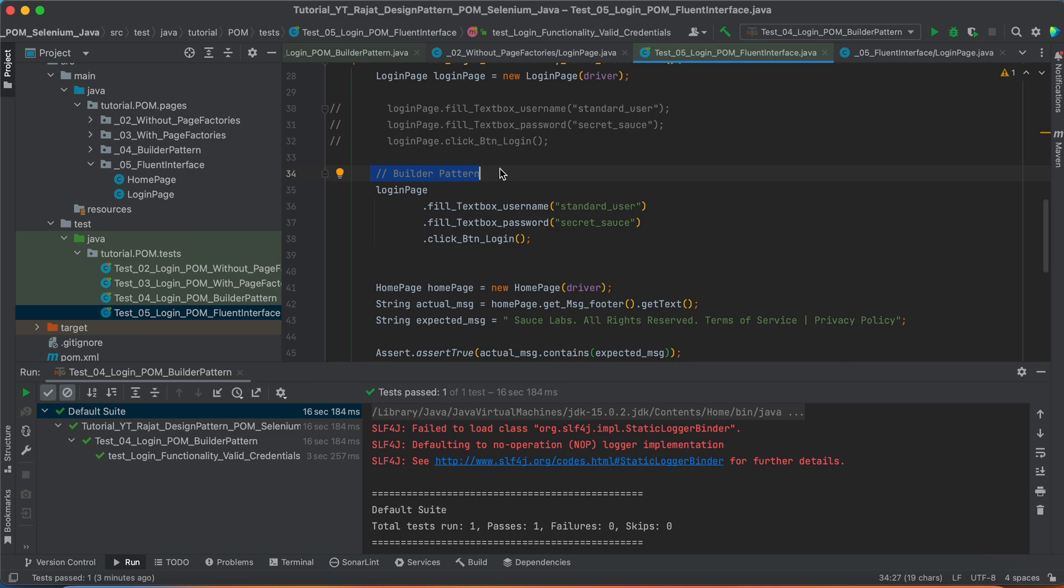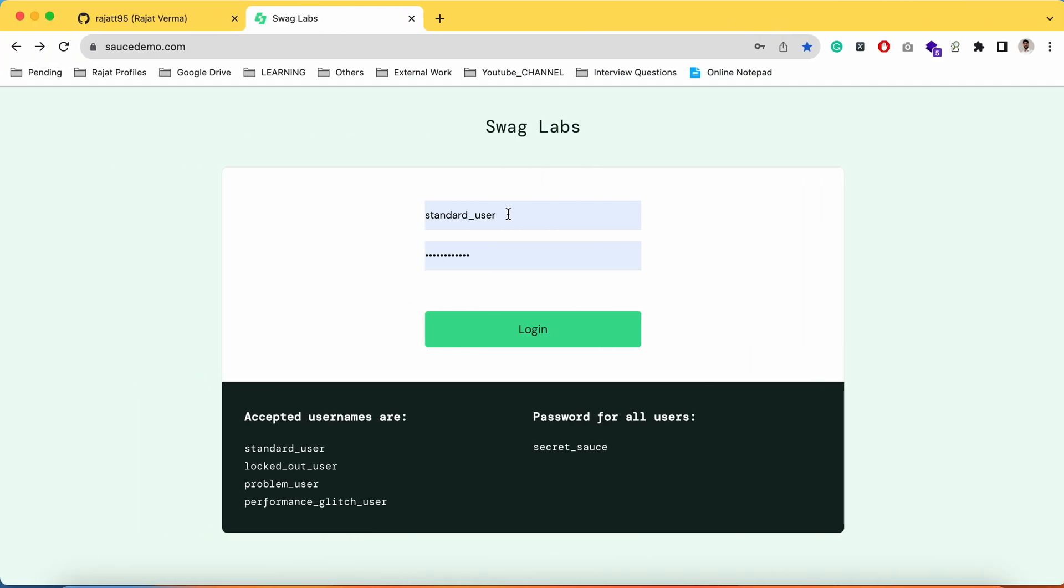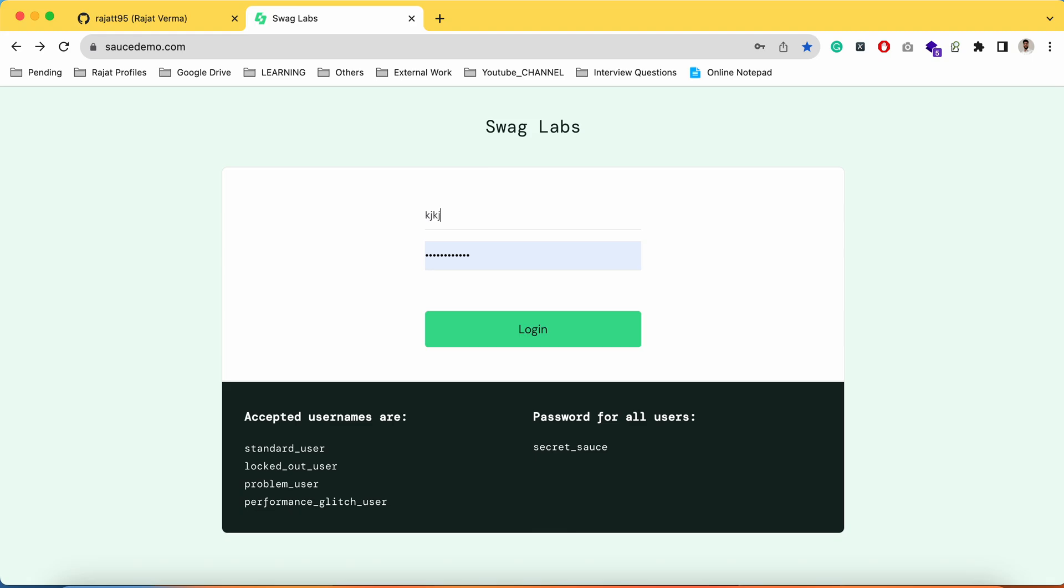When we say builder pattern, that was about the operation which we were performing on the web element and we were on the same page. For example, if you were filling any value here inside this text box called username, you are still on the login page itself. You cannot navigate to any other page.